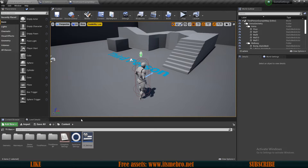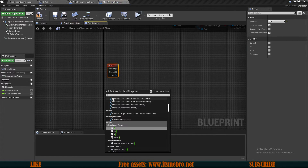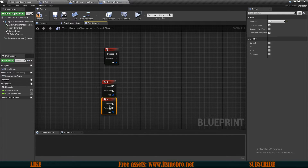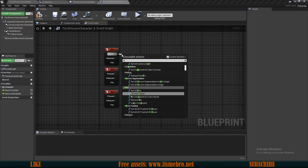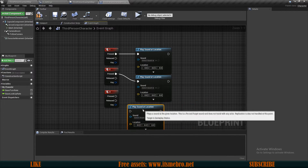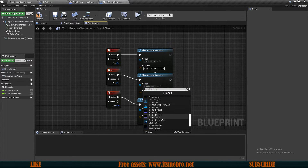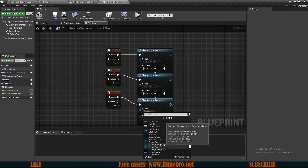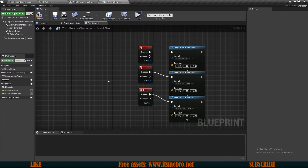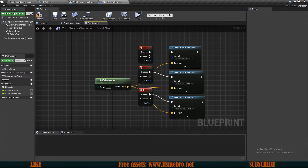To test this I'll go to my Third Person Character and create a few custom events on keyboard keys 1, 2, and 3. On each key I'll call Play Sound at Location — one for the explosion, one for the wind, and one for the music. For the location I'll use Get Actor Location so the sound plays where the character is standing, making it easy to hear. Compile and save.